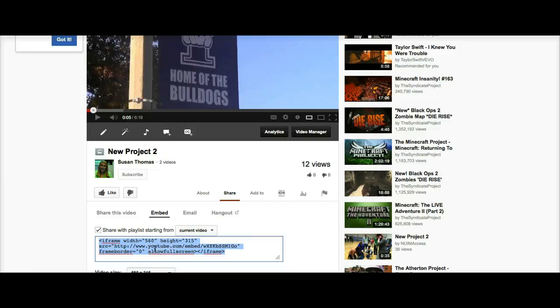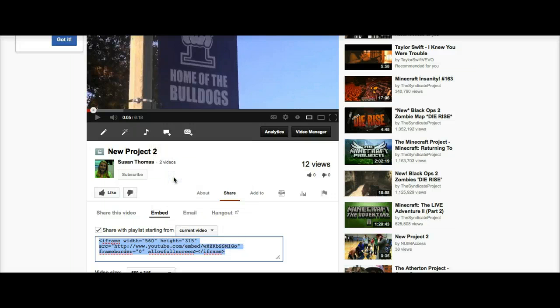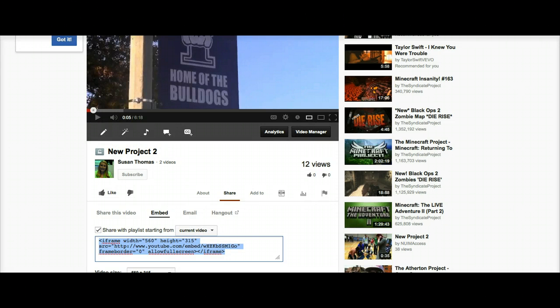So you'll want to right-click and Copy. Now let's go into Blackboard.